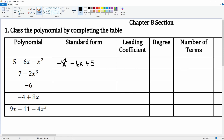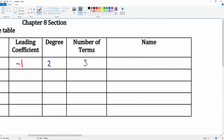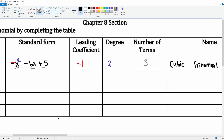The leading coefficient is the number in front — that would be the 'a' value — and here it's negative one. The degree is the highest exponent, which is two. The number of terms: we have one, two, three — so there are three terms. We name it by the degree and then by the number of terms. Degree two means it's quadratic, and three terms means it's a trinomial, so number one is a quadratic trinomial.